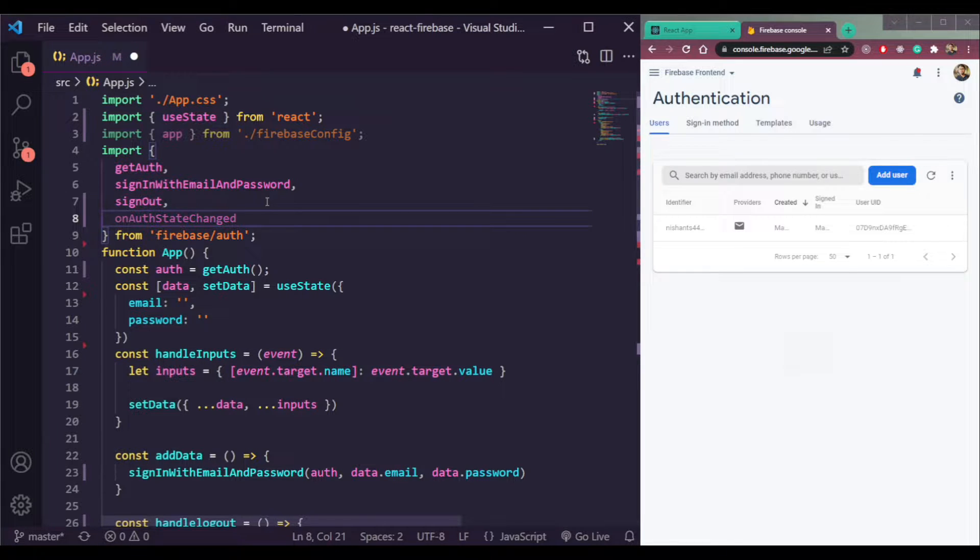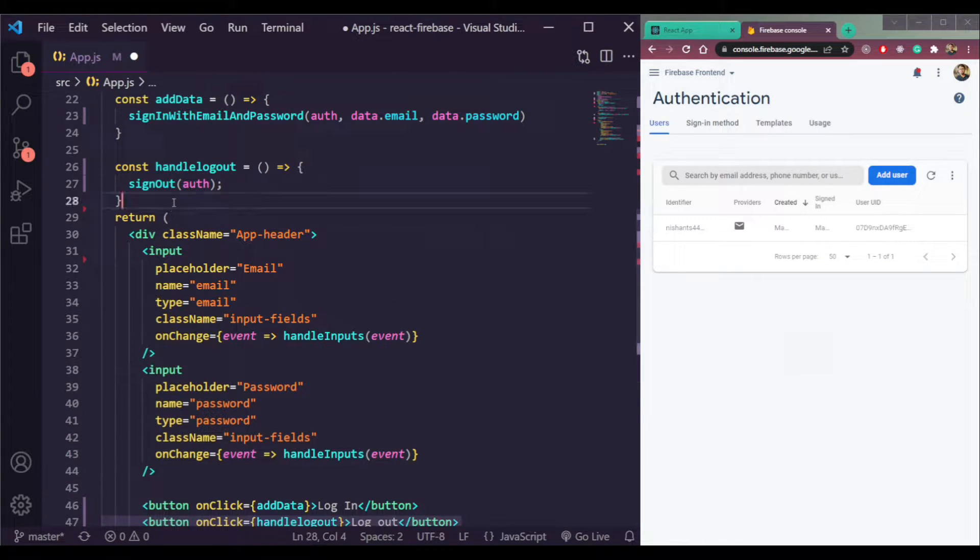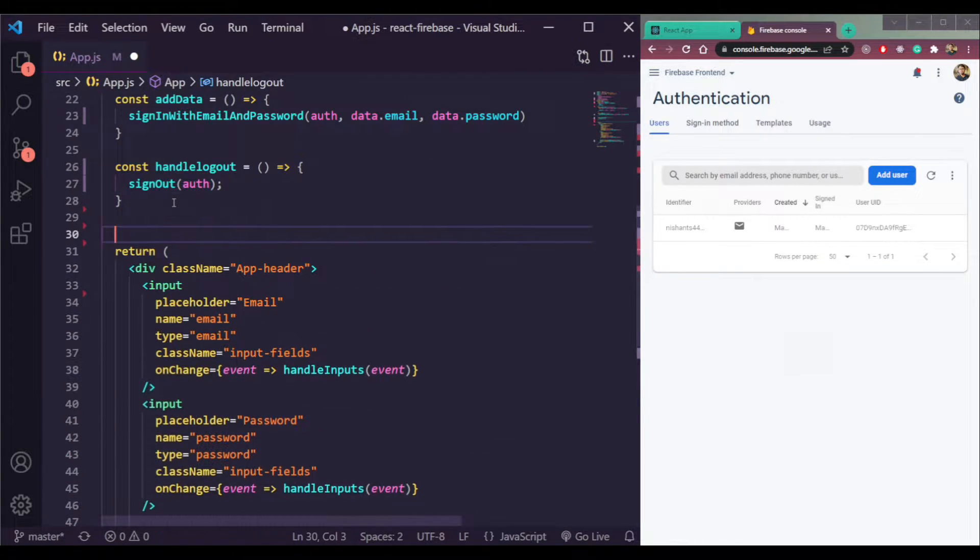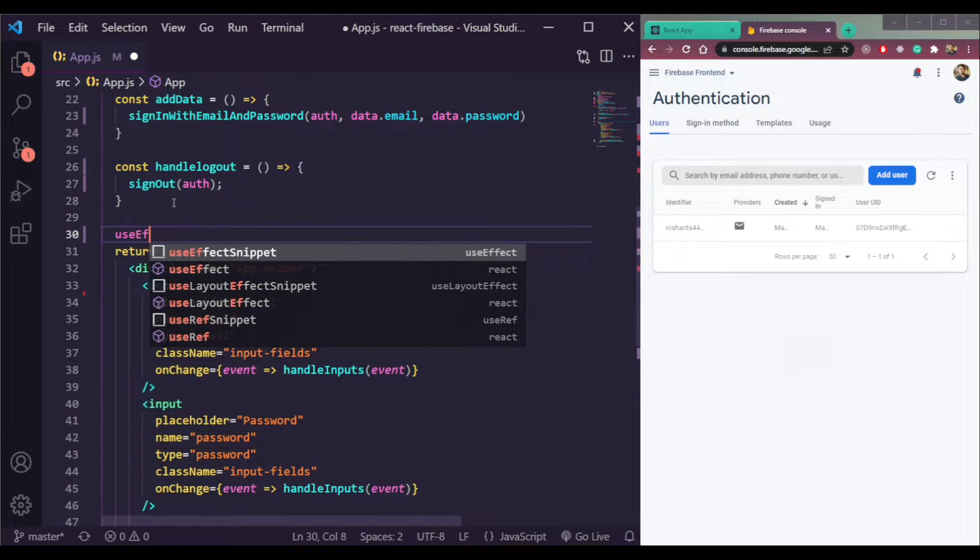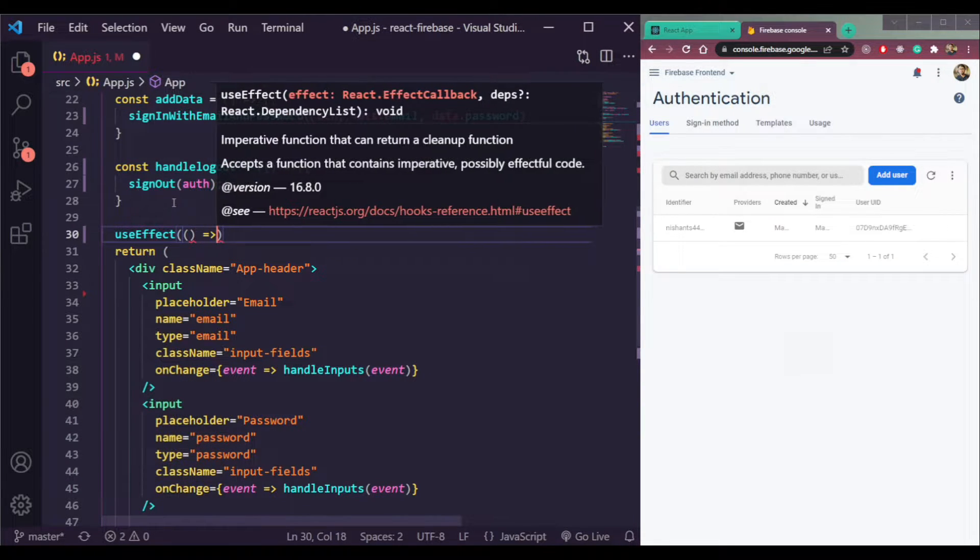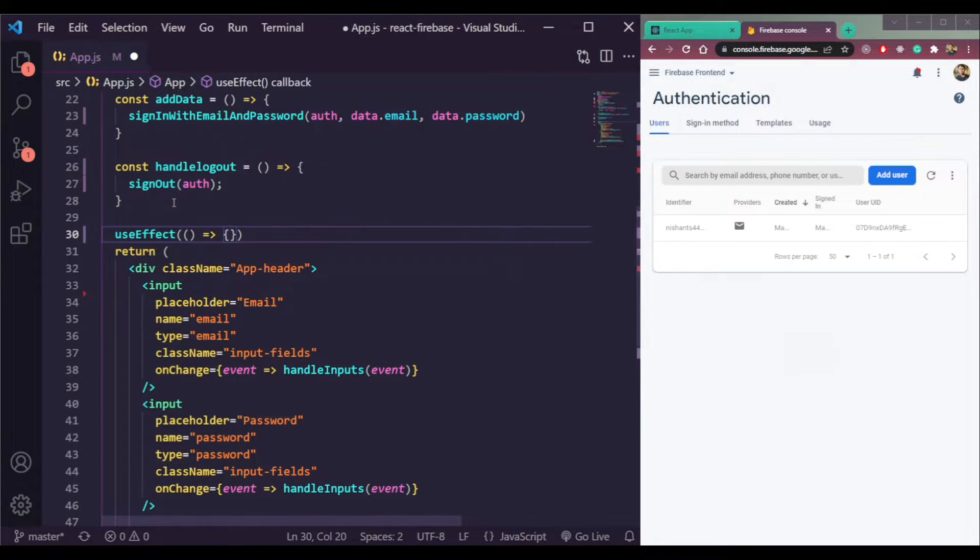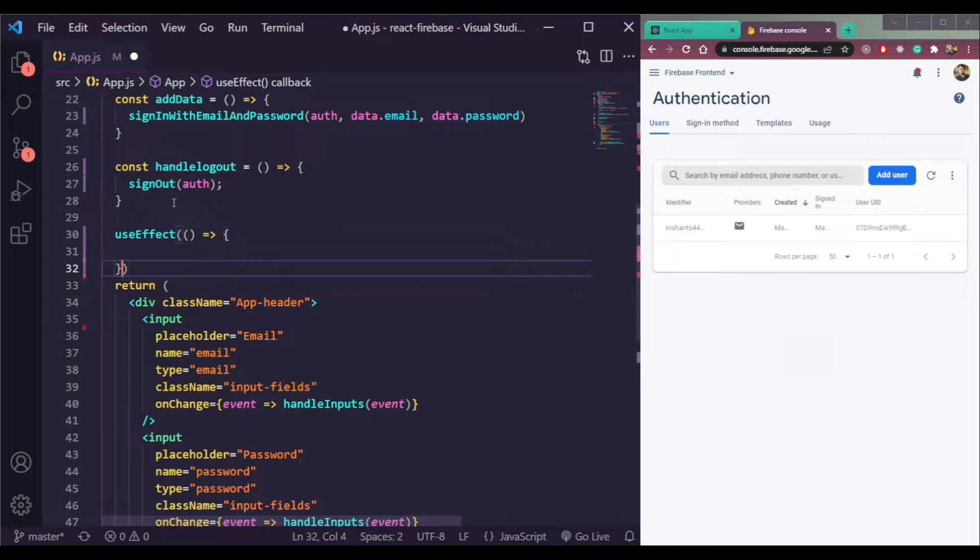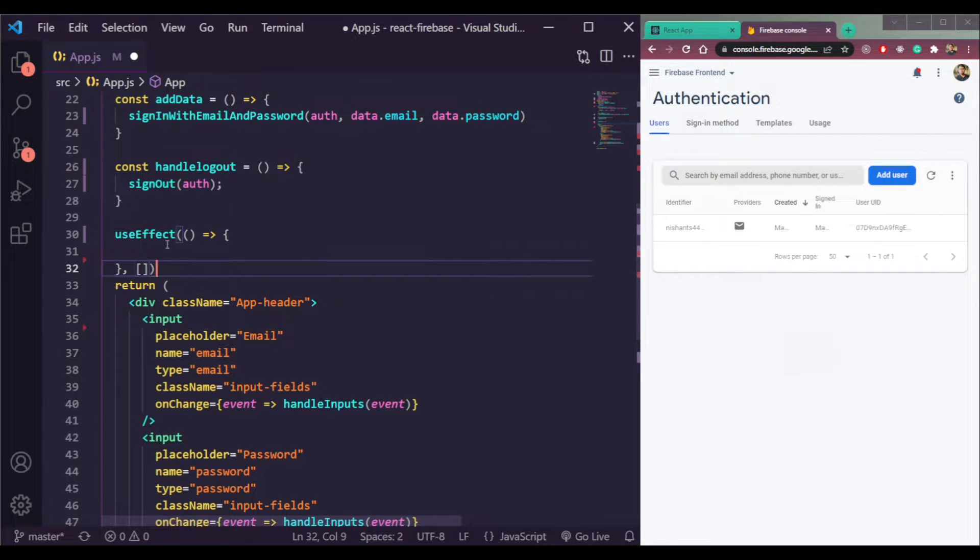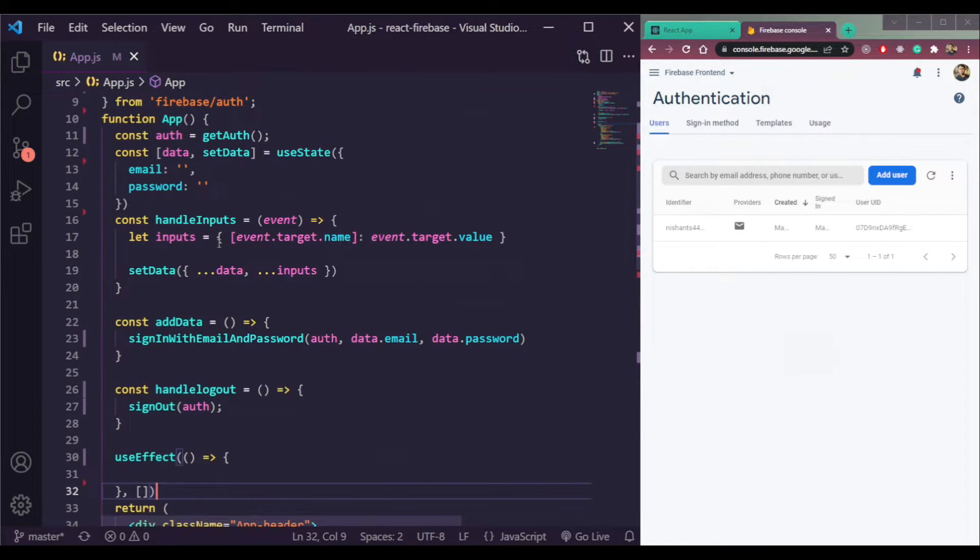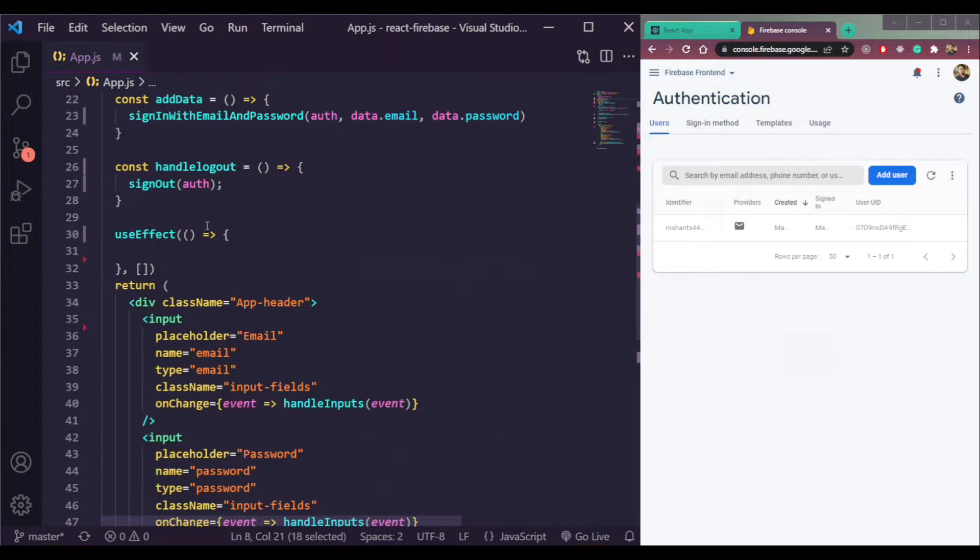Just make it like this here and create one useEffect hook. Simple as that. Make it an empty array here. So just call the function here.